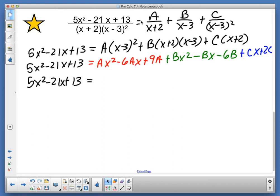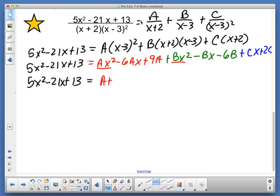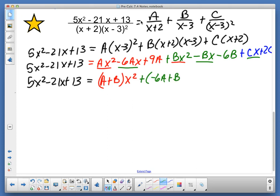I'm going to go with a and b for the x squared terms, getting a plus b times x squared. Then I'm going to go after the x terms, getting negative 6a plus b plus c times x. And finally the constants: 9a minus 6b plus 2c.